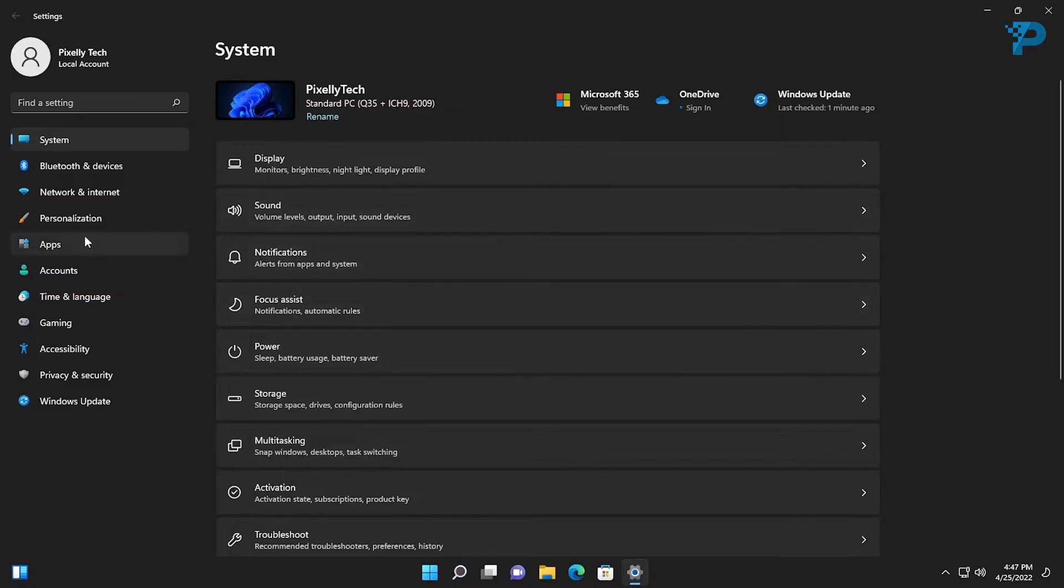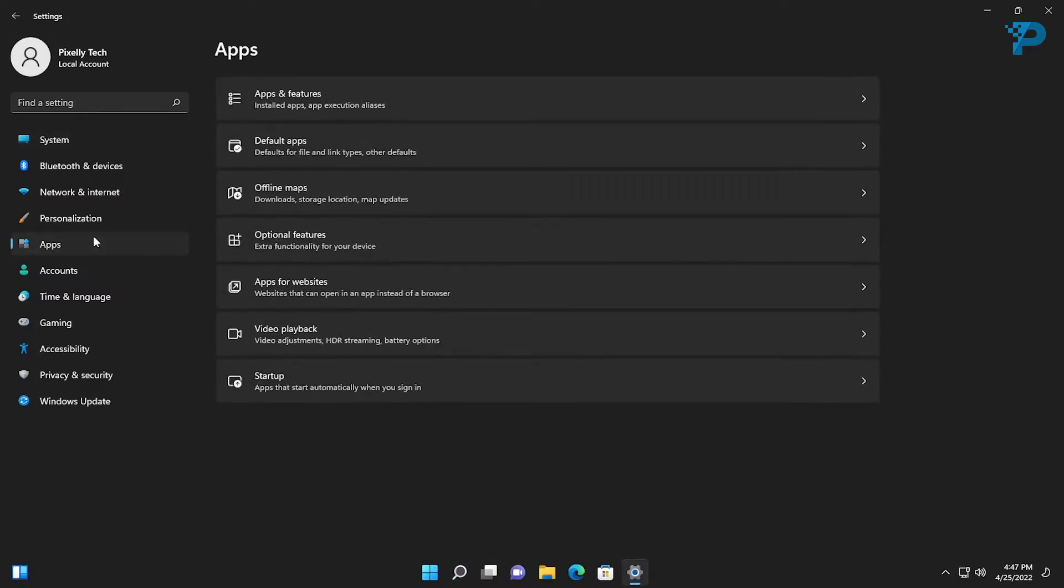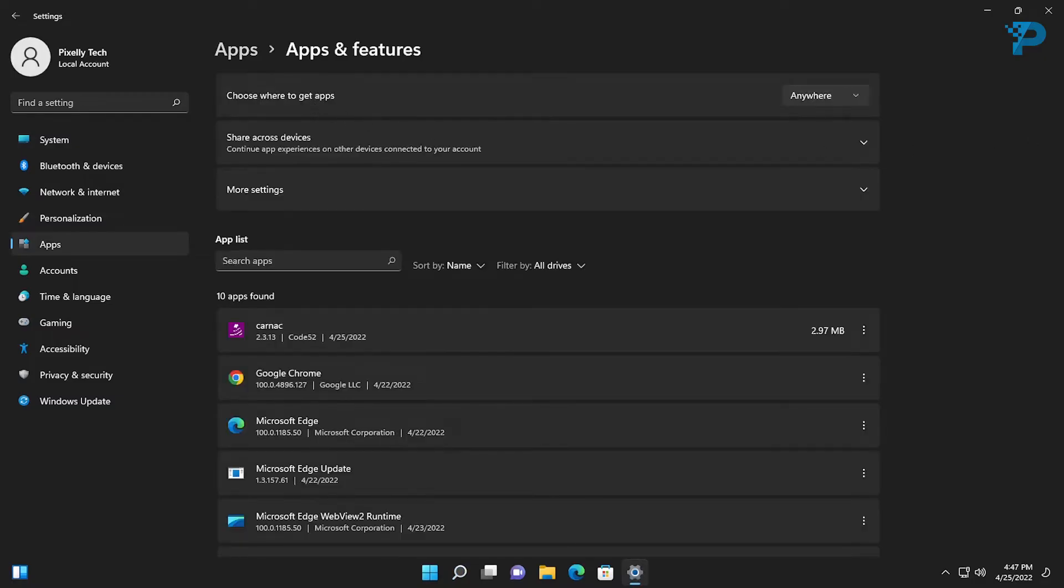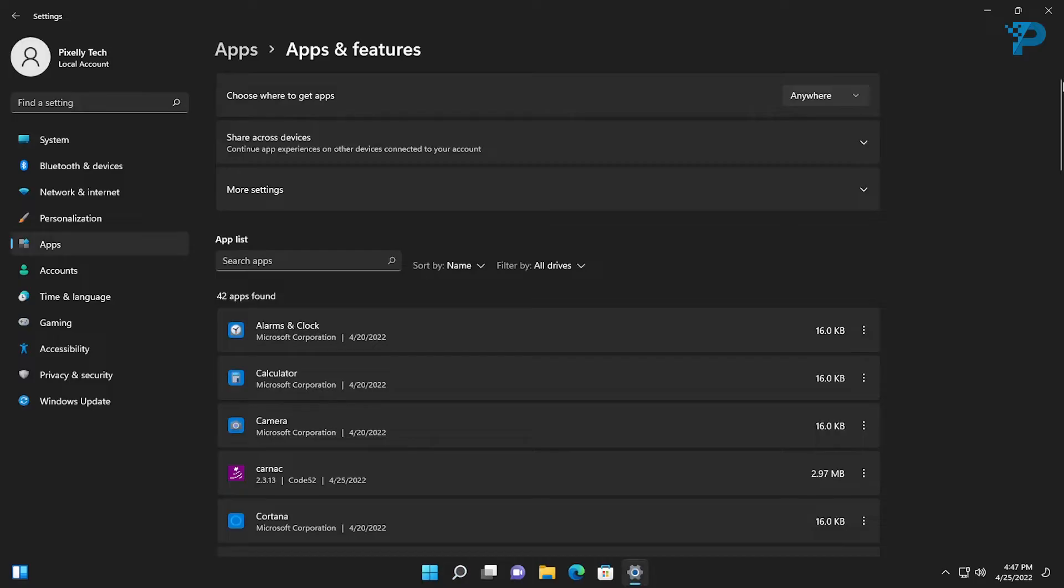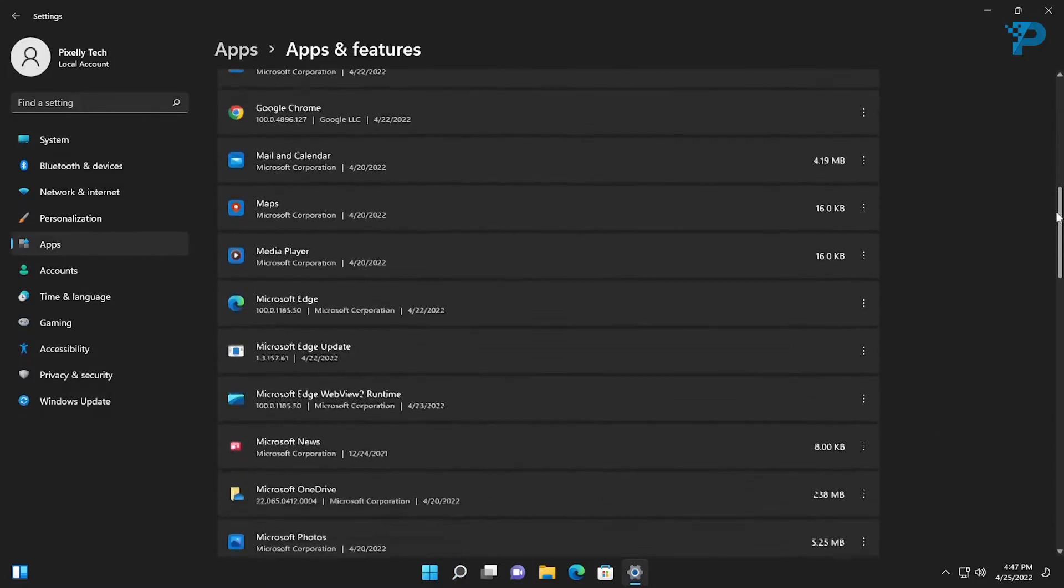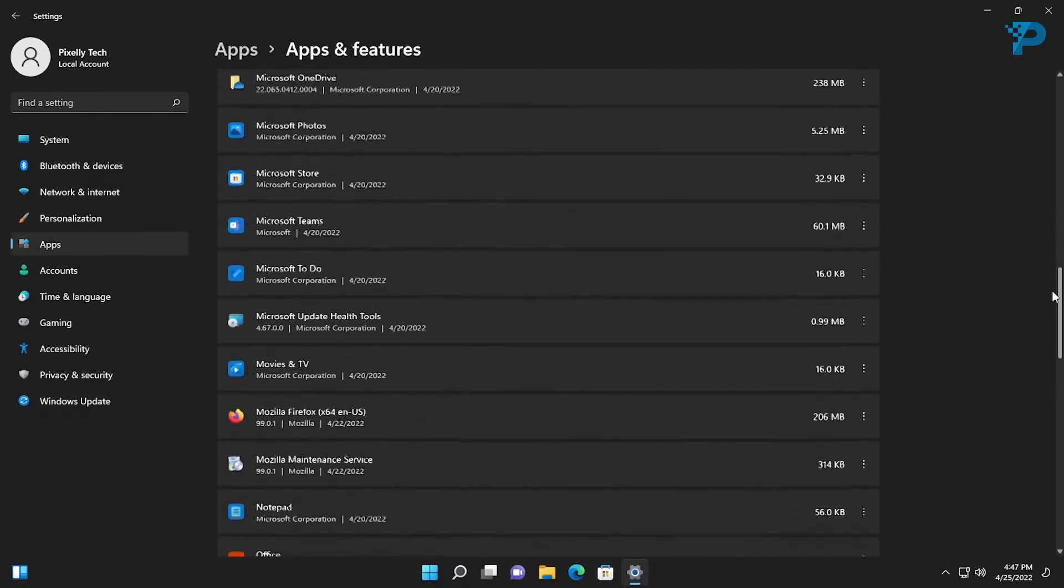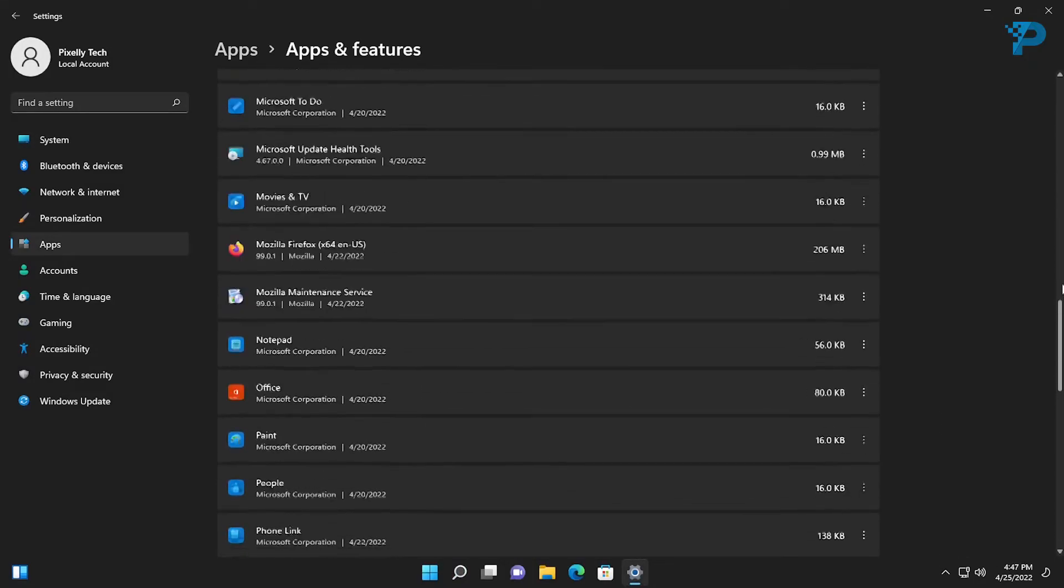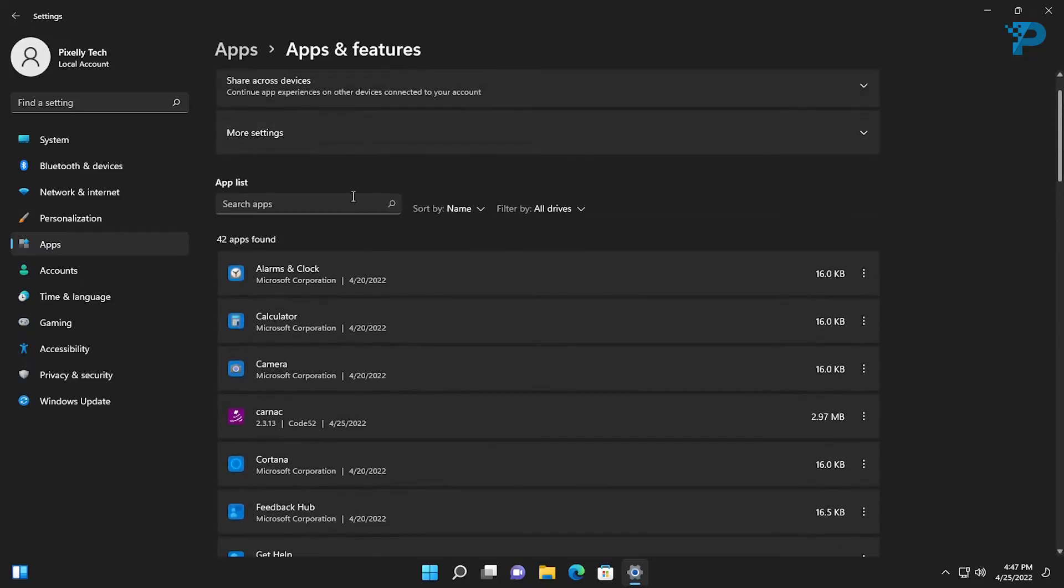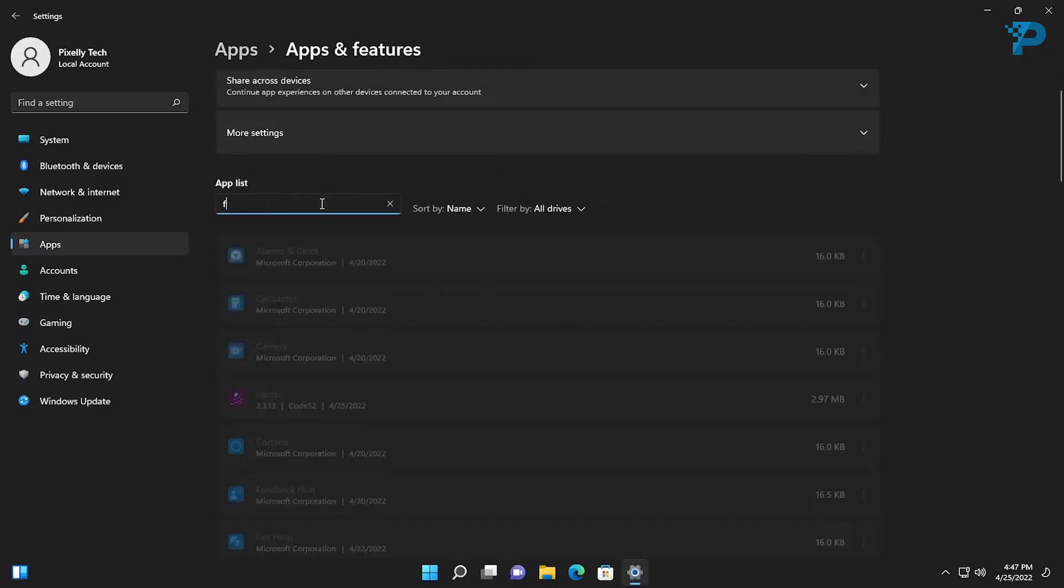Navigate to Apps then Apps and Features. This is a list of all the programs and apps that you have installed on your computer. You can just scroll to find the program that you want to uninstall, or you can search for it in the search box here.